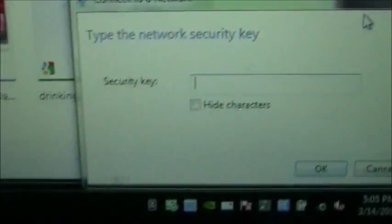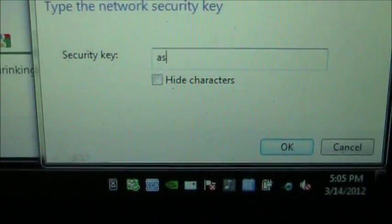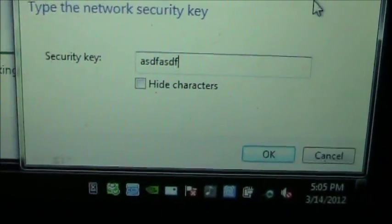Connect automatically. And password is ASDF, ASDF.